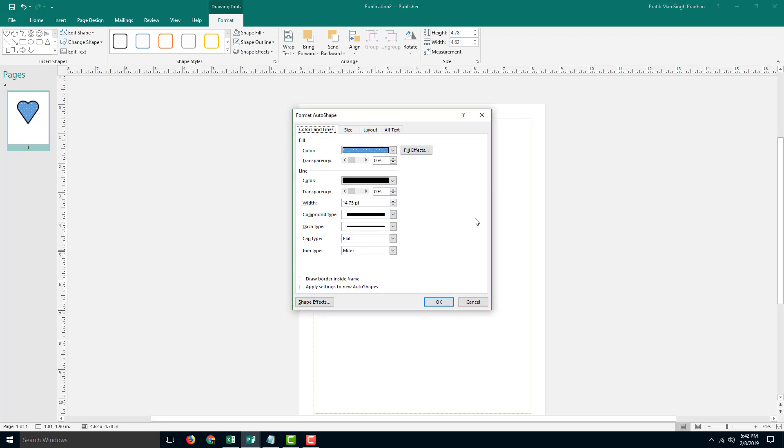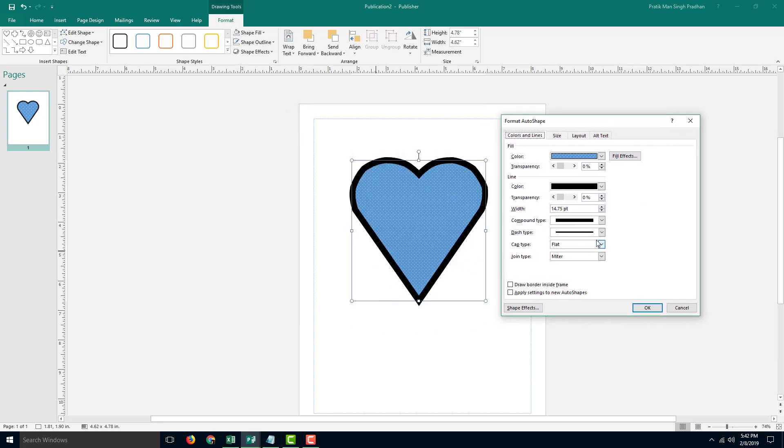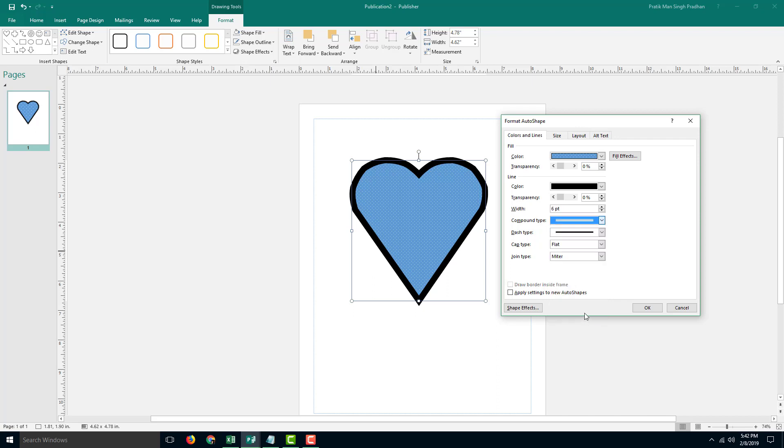I can also go into more weight and select different types of lines. I can go for this type of line and increase its weight size.